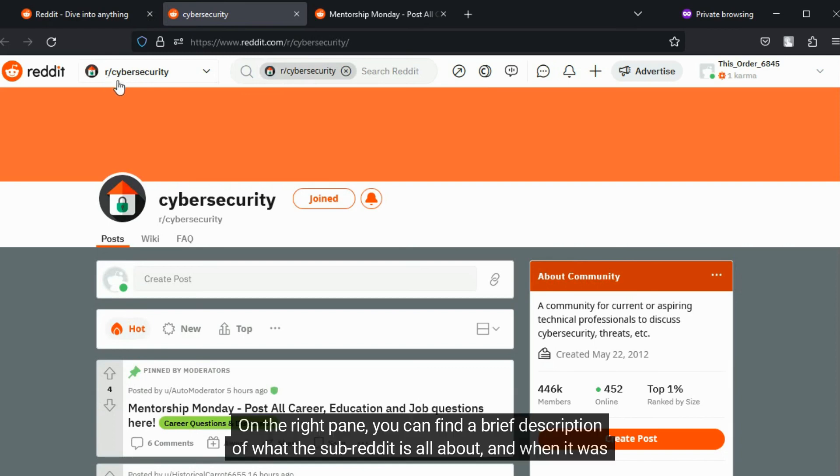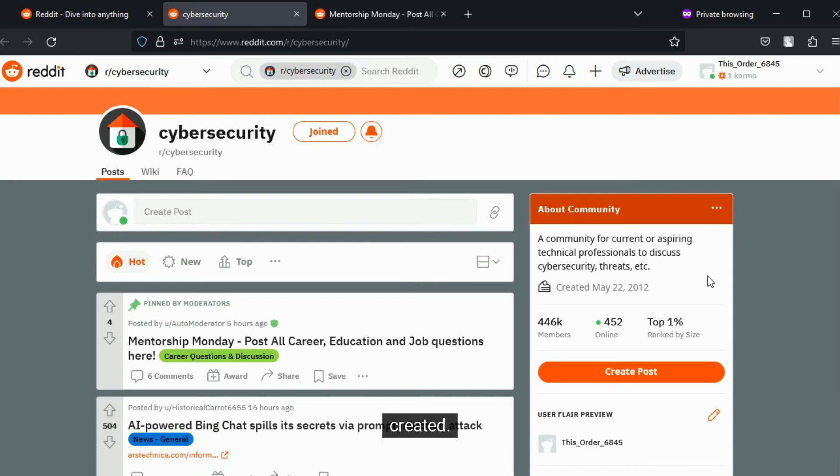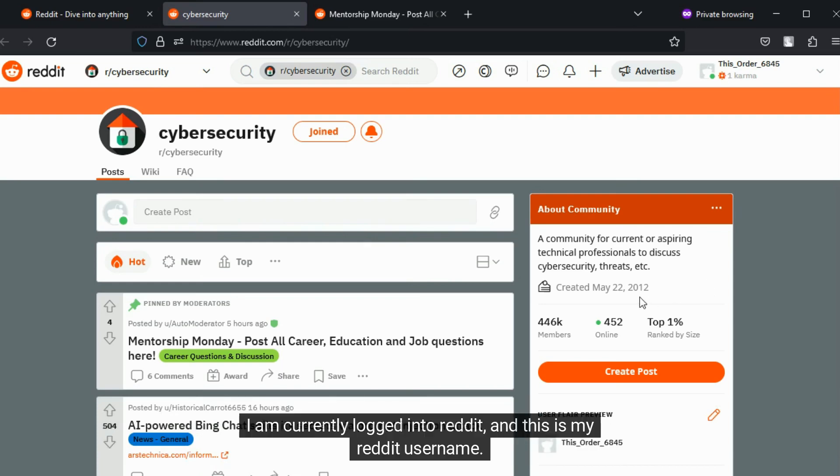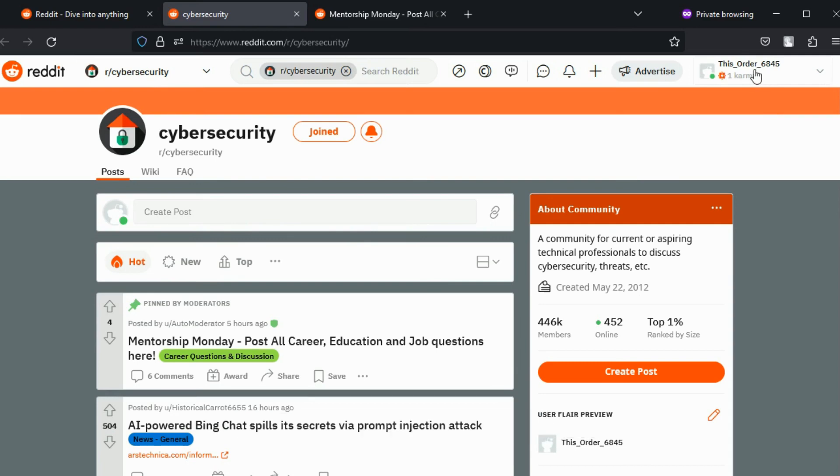On the right pane, you can find a brief description of what the subreddit is all about and when it was created. I am currently logged into Reddit and this is my Reddit username. I am a member of this subreddit.